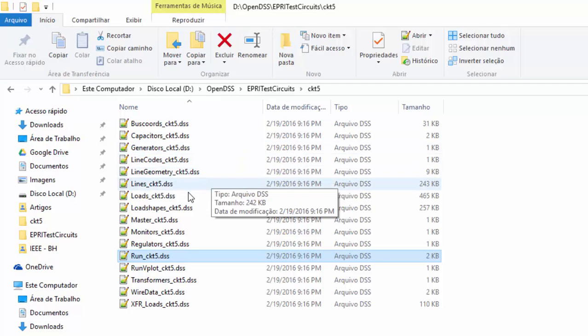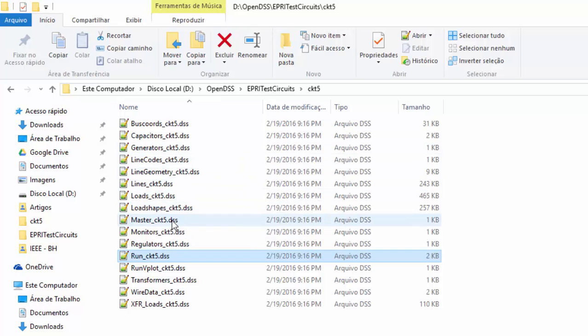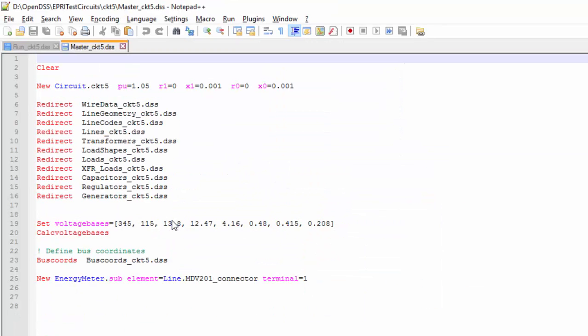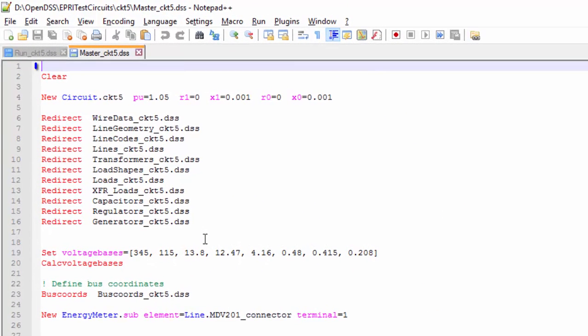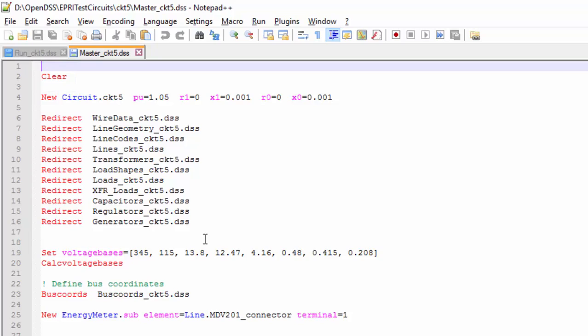Let's open the master file. The first command is the clear. It's responsible for cleaning OpenDSS memory, so it's always a good idea to use it whenever you want to load a new circuit.